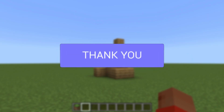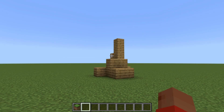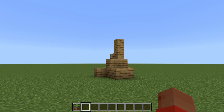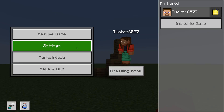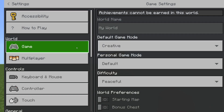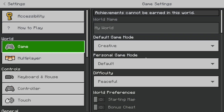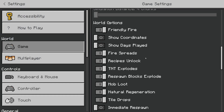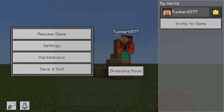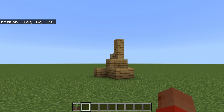Cheats will need to be enabled for this to work and we also need to have our coordinates turned on. On Java press F3 on your keyboard; in Bedrock pause the game and go to your settings, scroll down in your game settings until you see world options and switch on show coordinates.